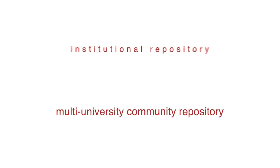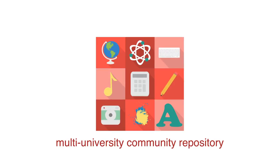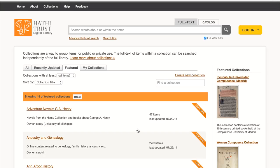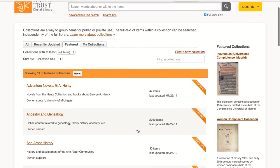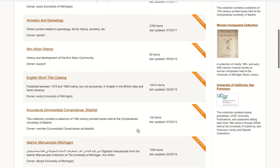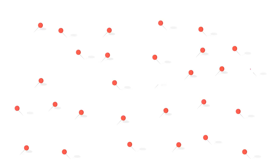A multi-university community repository brings together research from specific fields of study. The authors of the articles are affiliated with different universities around the world. For example, HathiTrust is a community repository for some of the top universities in the United States. The repository stores and indexes works on a wide range of topics and is available to students, faculty, researchers, and the public. Repositories like this make research and data easily accessible for geographically dispersed community members.